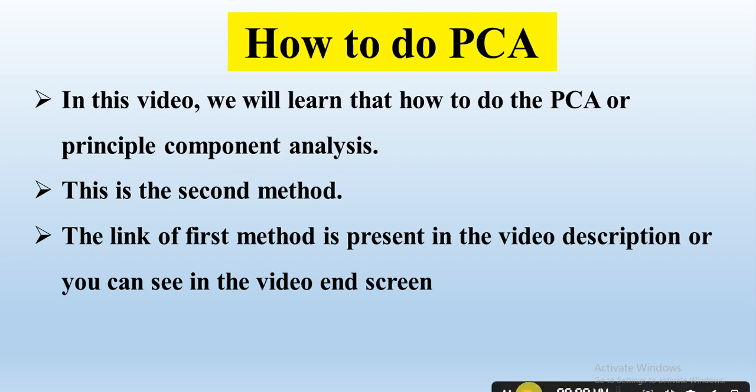How to do PCA or Principal Component Analysis through TB Tools? Let's start.